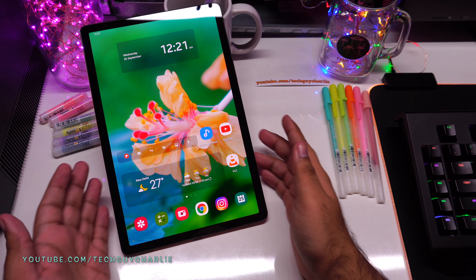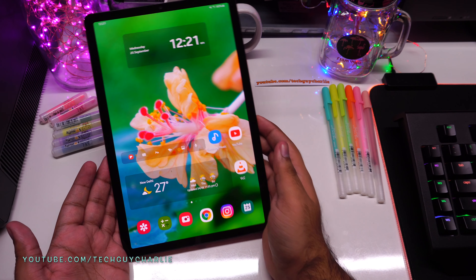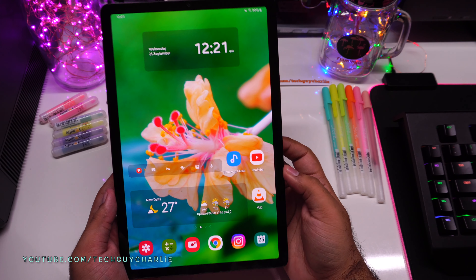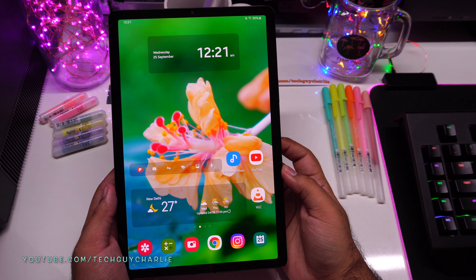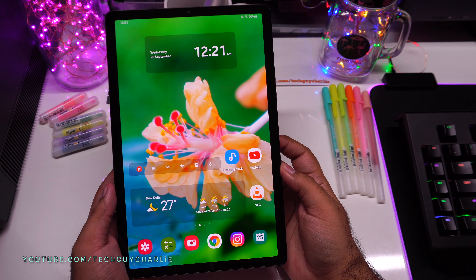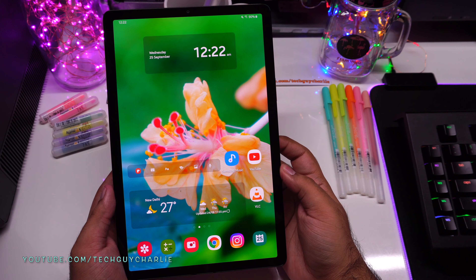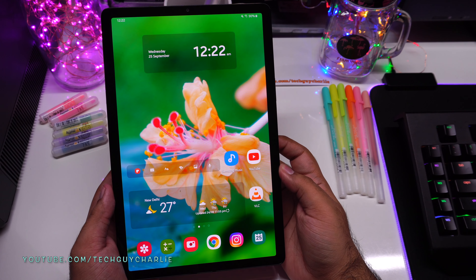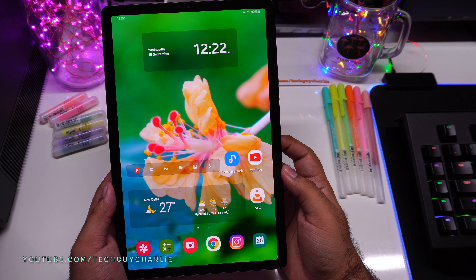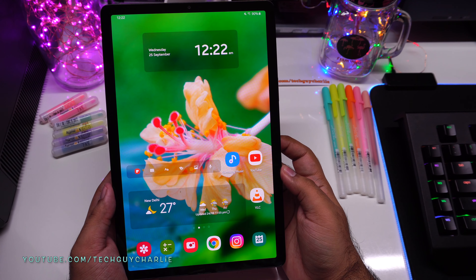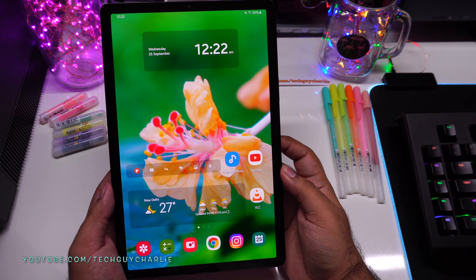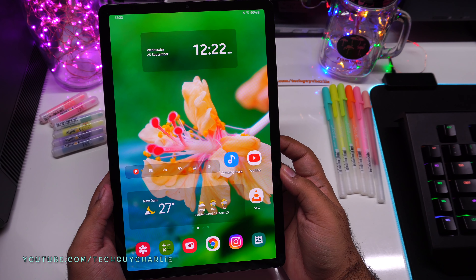Greetings and welcome back everybody to another video about the Samsung Galaxy Tab S5e. In this video I'm going to show you 25 amazing features of the Tab S5e, and along the way I will also give you some tips and tricks that you might find helpful. Alright, let's begin.